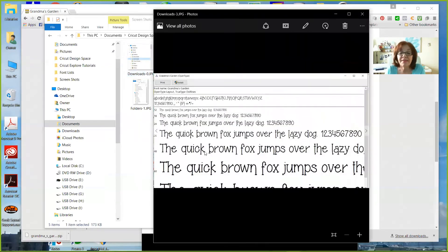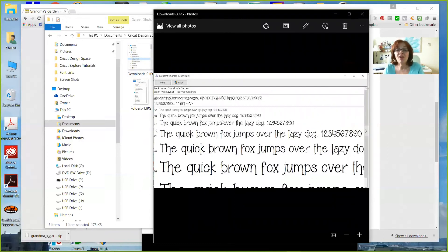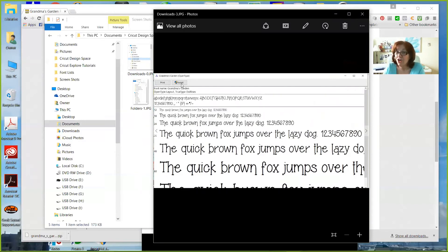Once I've clicked that, I get inside the font itself. And all I need to do is click the Install button. That's it. Install. And you're done.